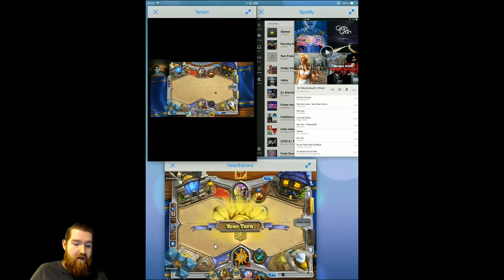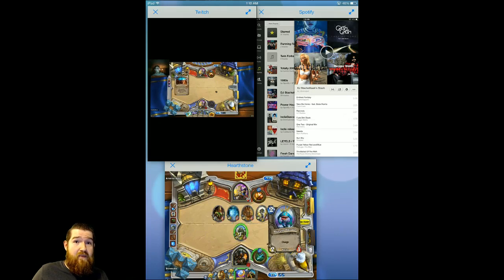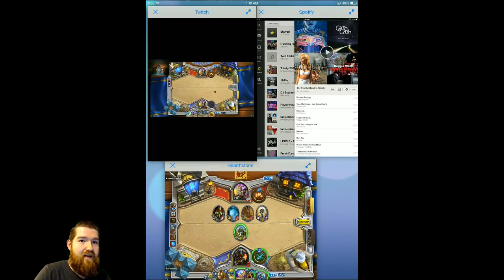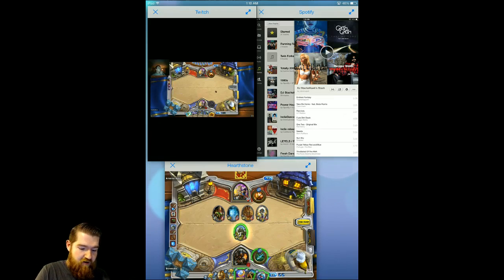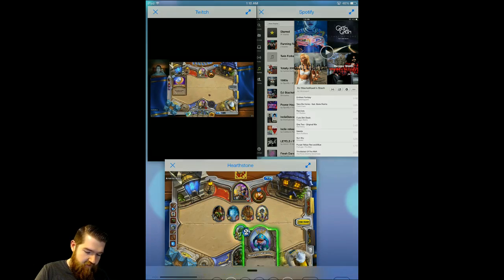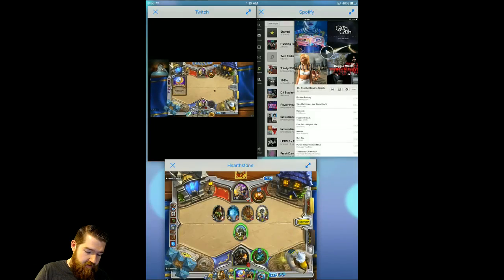The only feature that's not available right now that would be nice is the ability to mute individual windows. So I can't say this window has all the audio — instead it plays everything at once, which can be rather annoying.